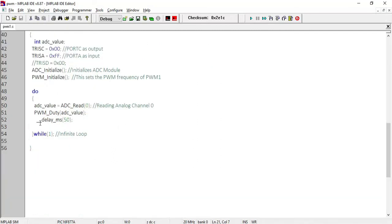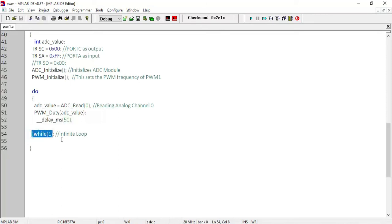After setting the duty cycle, a delay of 50 milliseconds is generated before the next cycle. This is all kept in a while(1) loop, so it will continuously generate the PWM waveform according to the analog value from the potentiometer. This PWM signal can then be used for controlling the speed of the DC motor.